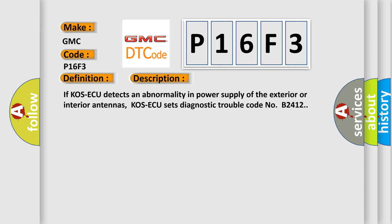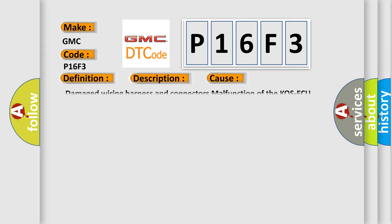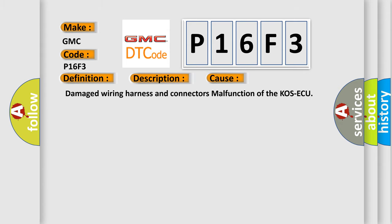This diagnostic error occurs most often in these cases: damaged wiring harness and connectors, malfunction of the COS-AQ.